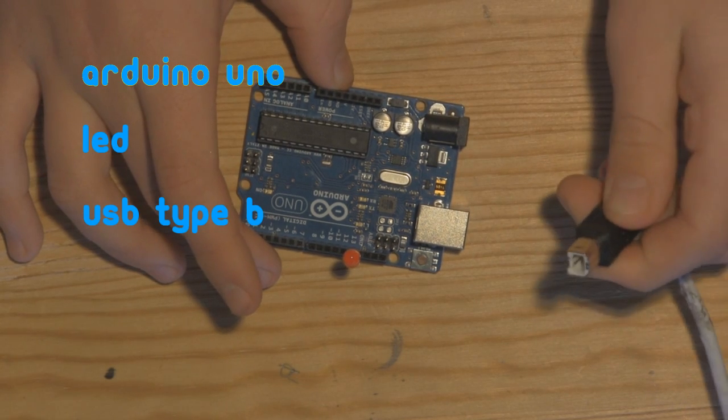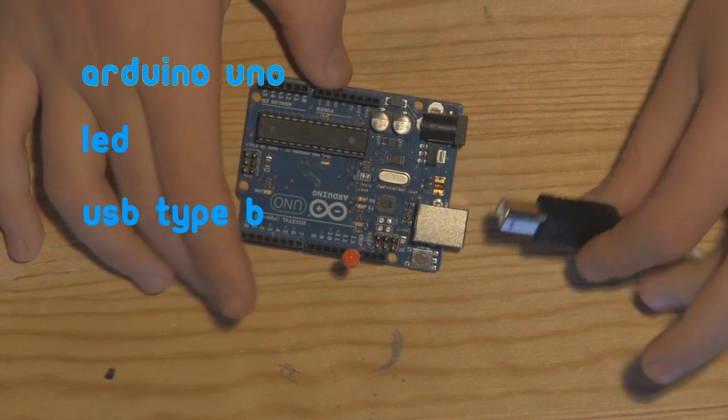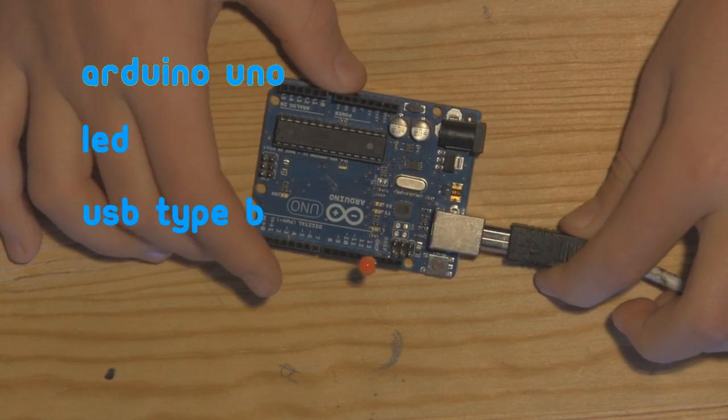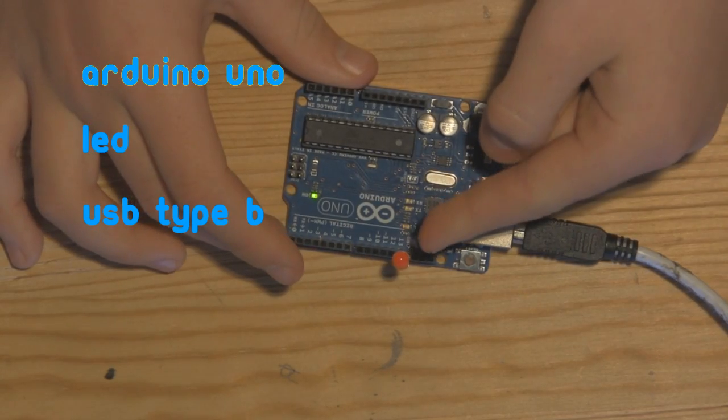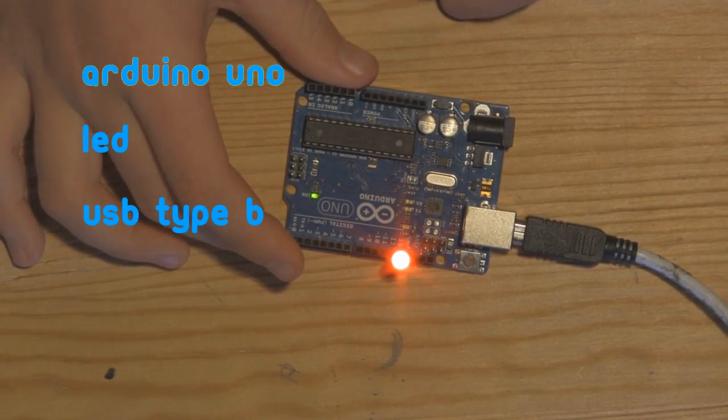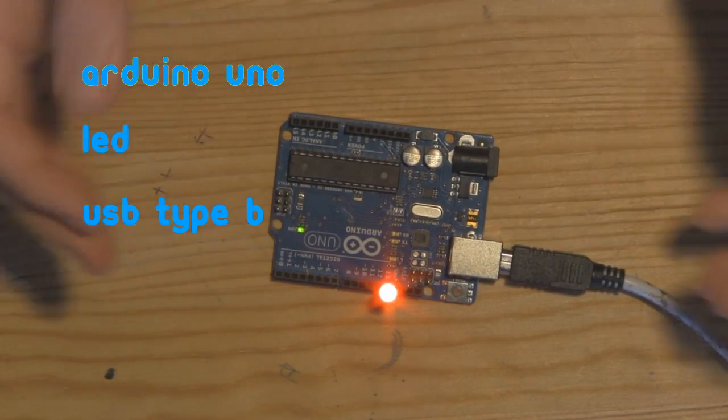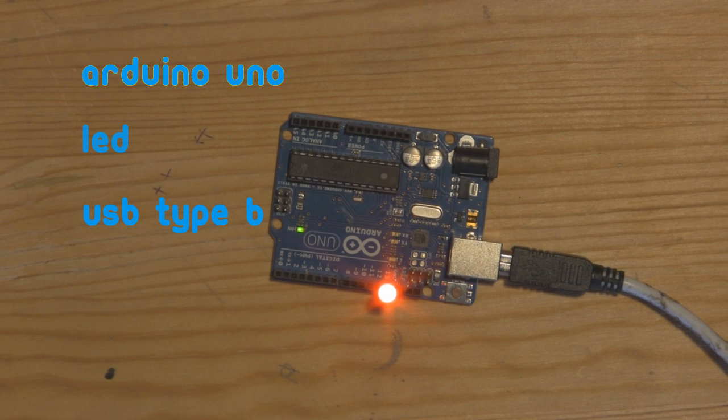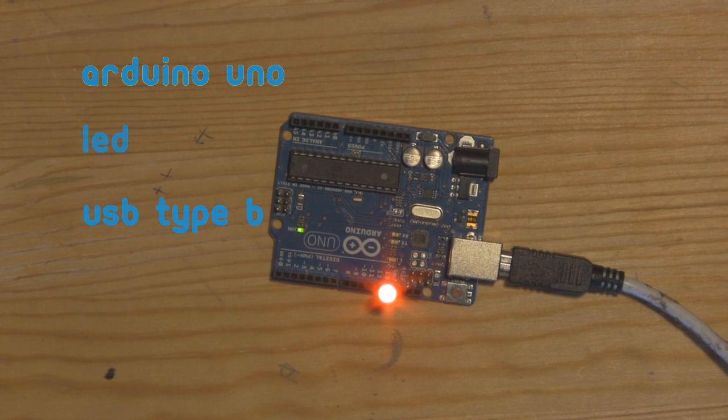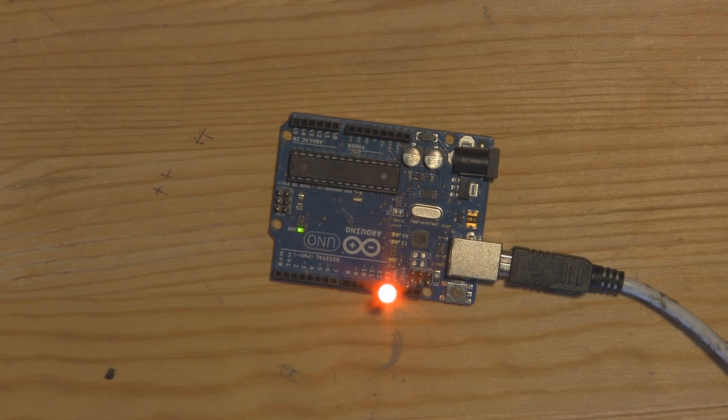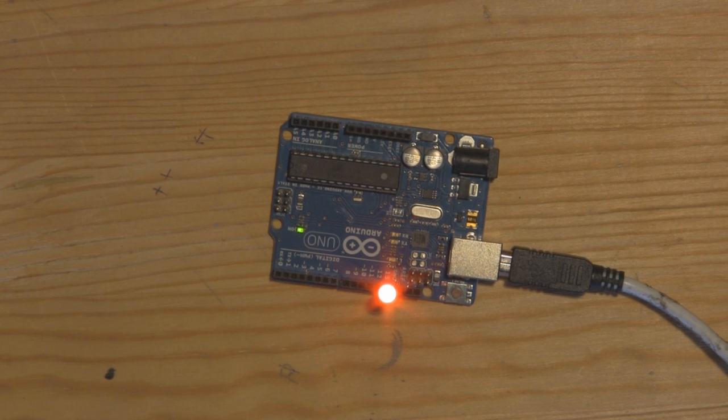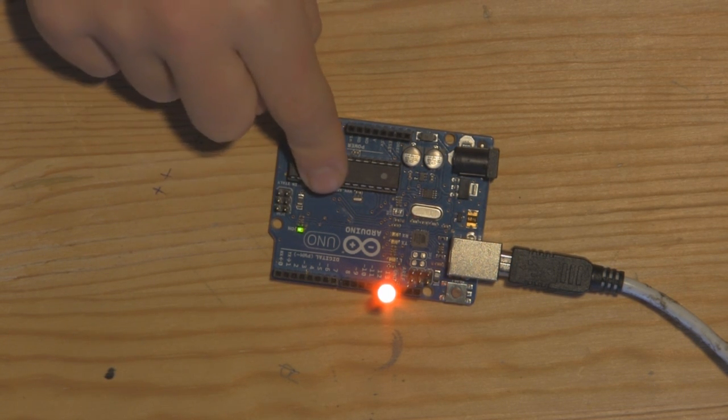You will also need a USB type-B cable for programming, so just plug that into your Arduino and you should see it flash like that. That's it for the hardware on the Arduino. So let's go on to downloading the code, setting up your system, and also uploading your first sketch to the Arduino board.